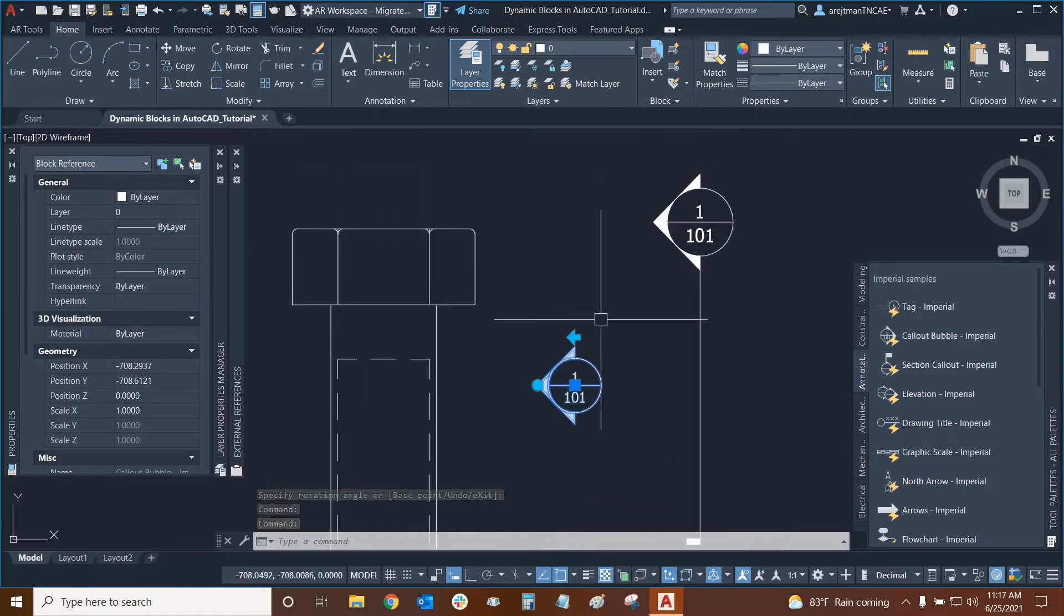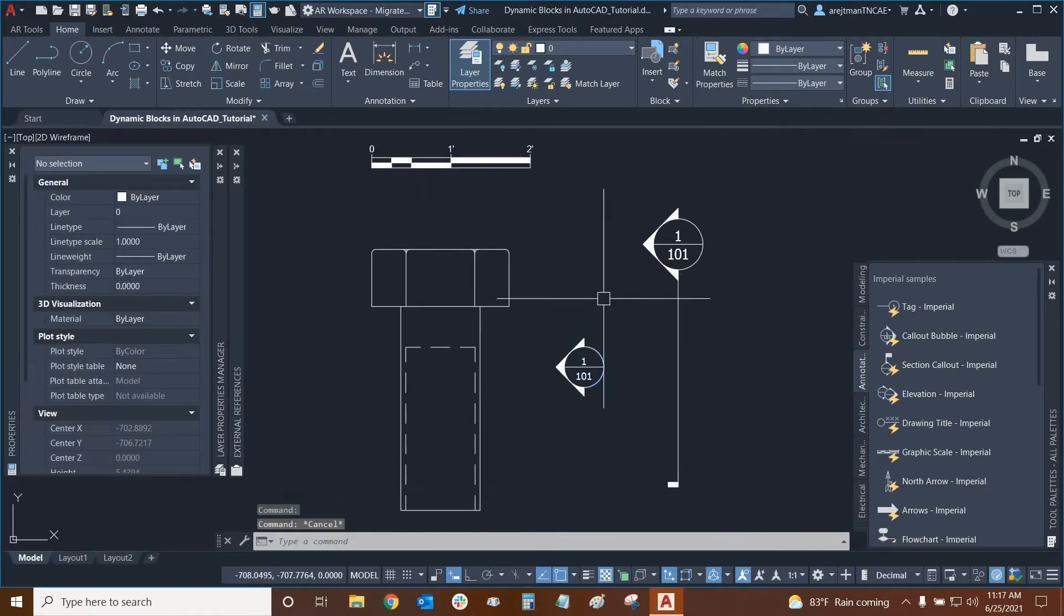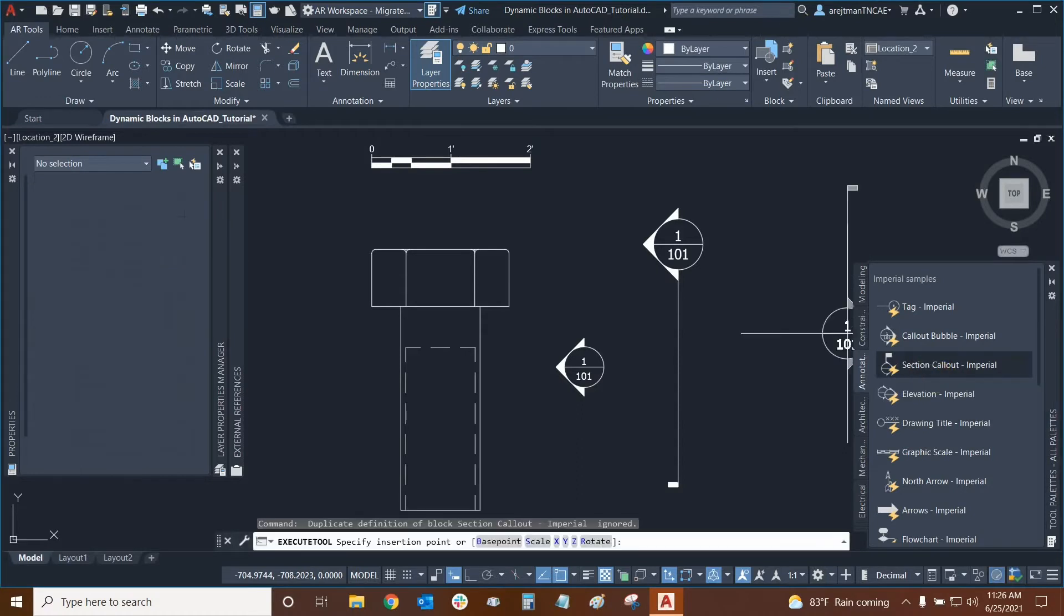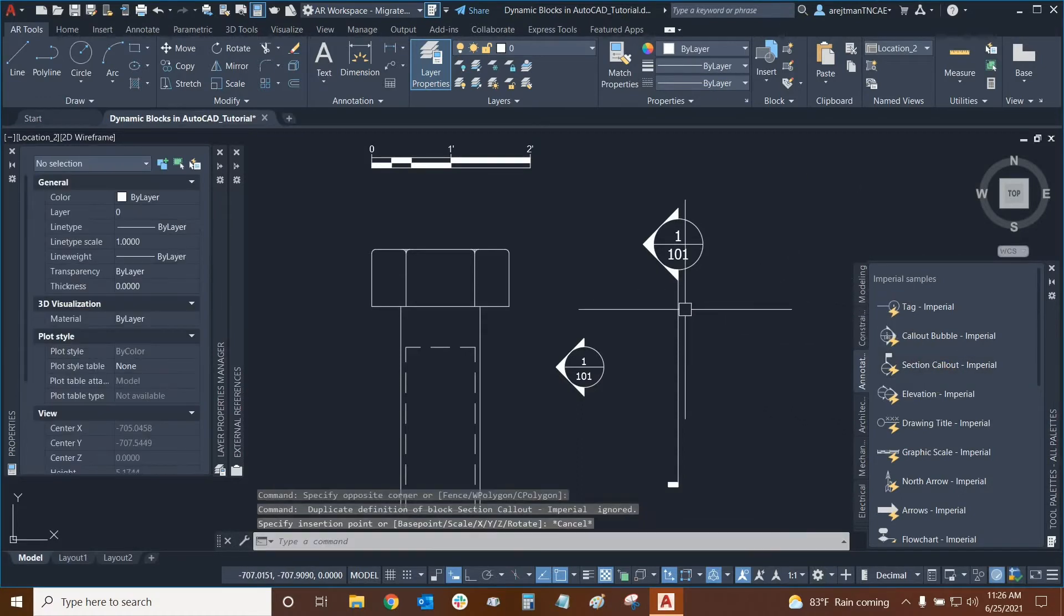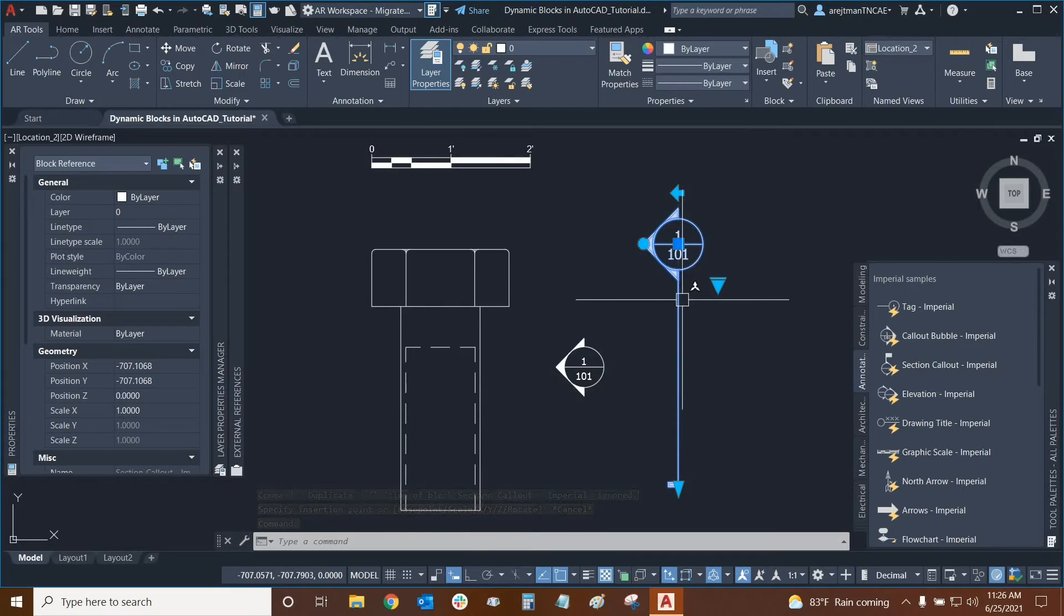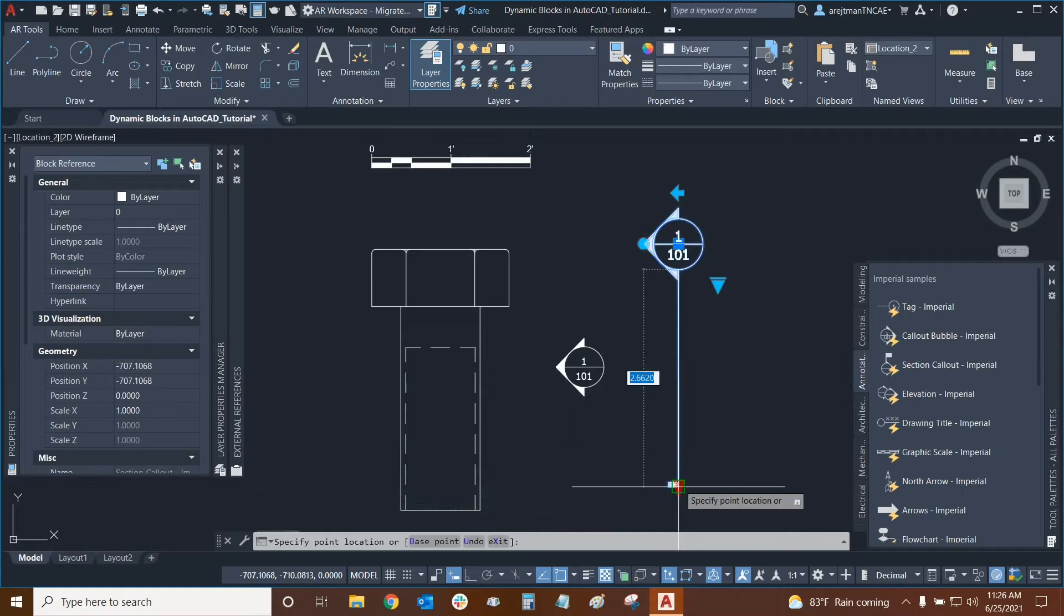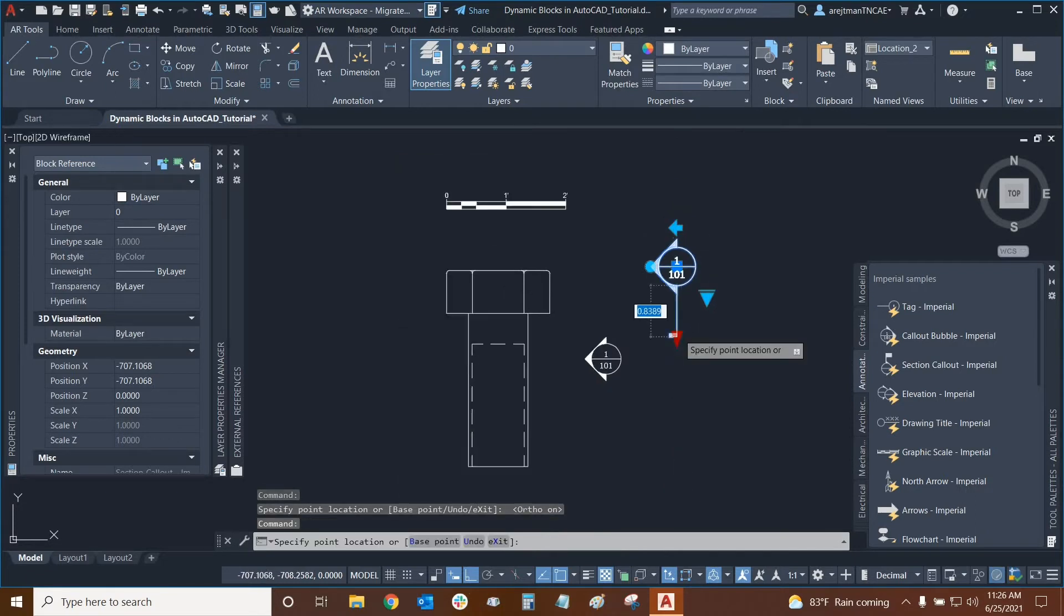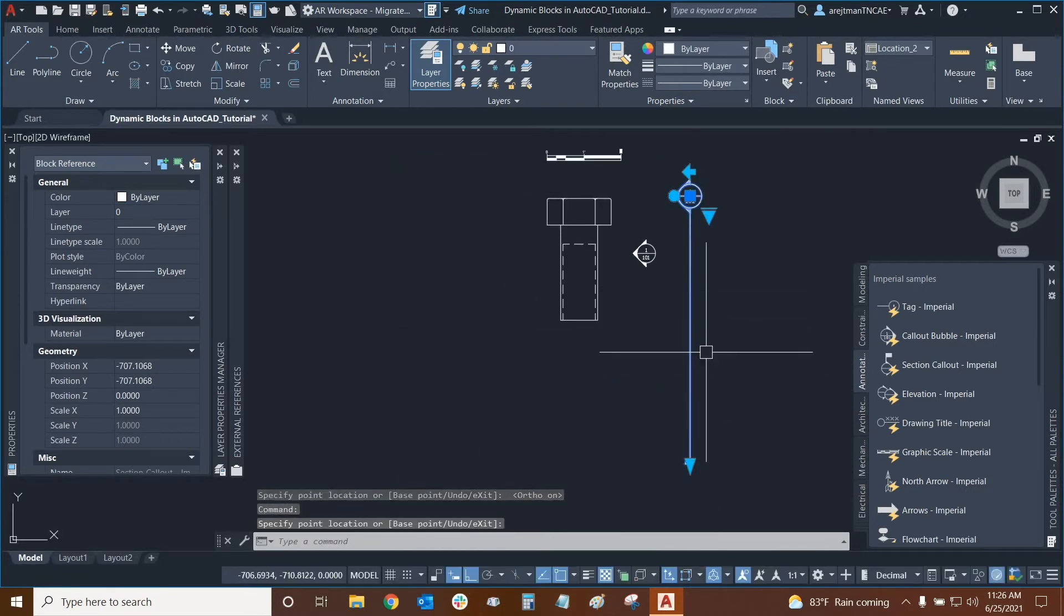This block is a very simple example of how dynamic blocks work. This section callout was found right here and when we click on it we can insert it and place it on our drawing. Once it's placed we have extra grips here that are a little bit different from the callout bubble. We can mouse over this grip right here and this allows us to stretch the reference length. We can turn ortho on or off and we can stretch it to fit whatever section we're trying to demonstrate.